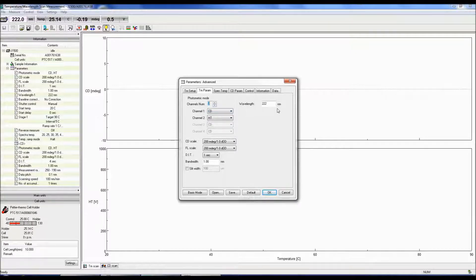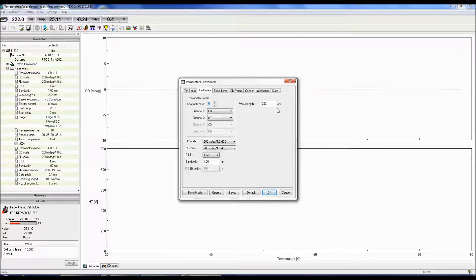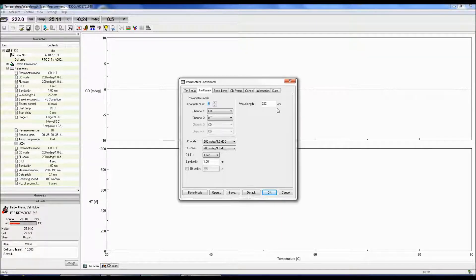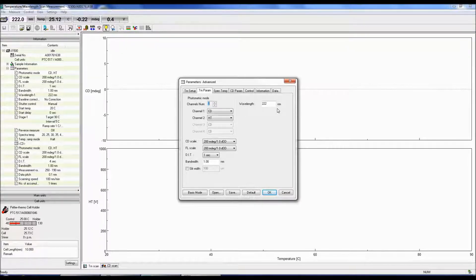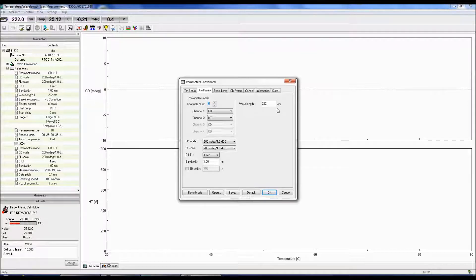In the Wavelength text box, enter the wavelength to monitor the CD signal at. If you're not sure what wavelength to monitor, first take a spectral scan of your sample. Choose the wavelength of the most prominent peak in the spectral scan to monitor the thermal stability of the sample.